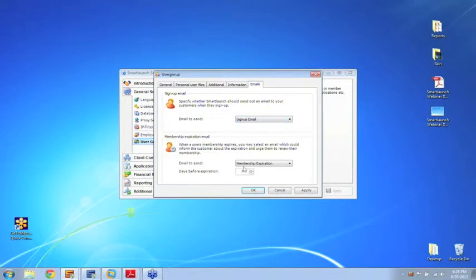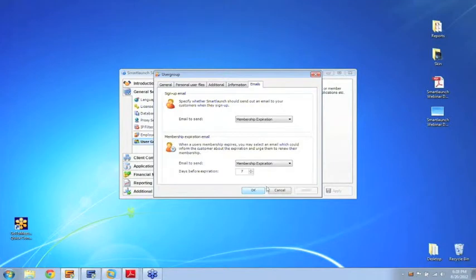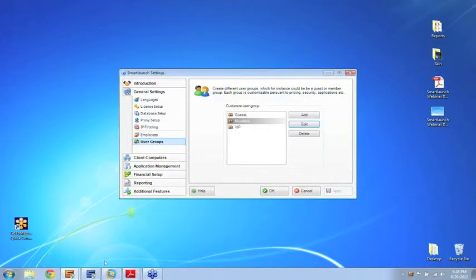I want to send out a sign-up email and also a membership expiration once the membership is about to expire. Here you can promote different offers for customers if they renew their membership, and this will greatly help improve customer retention.